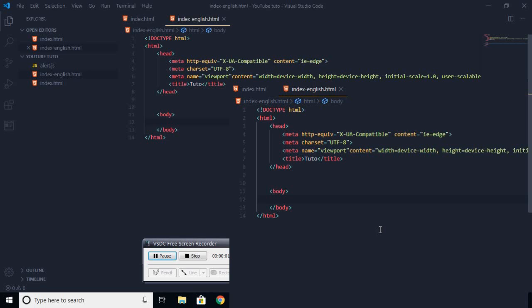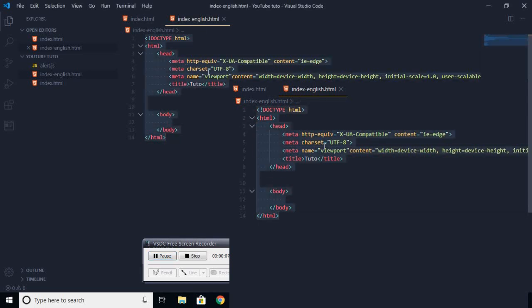Hi guys, today I'm going to show you how to create an alert box in JavaScript. For that you need just a simple HTML page.